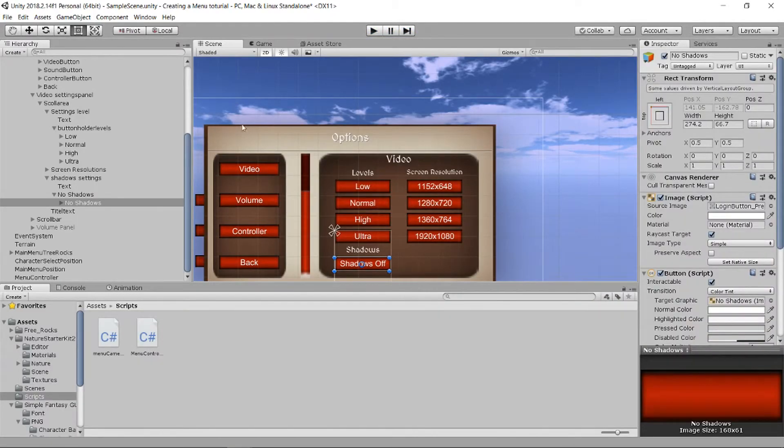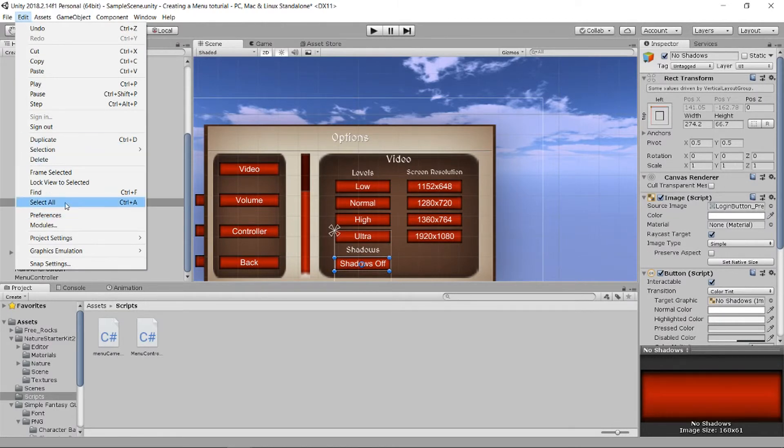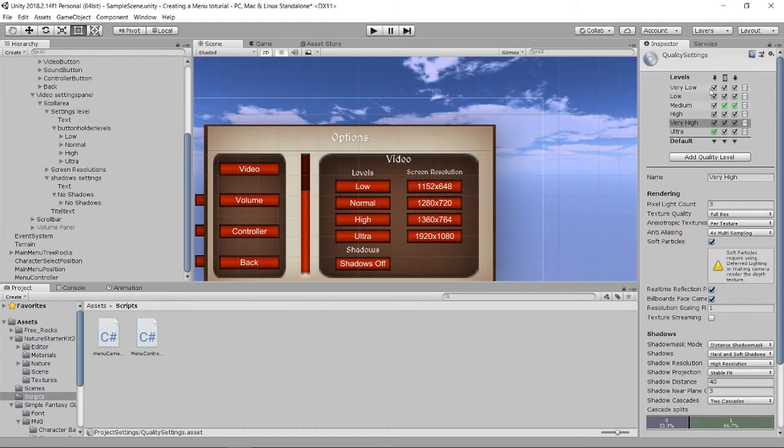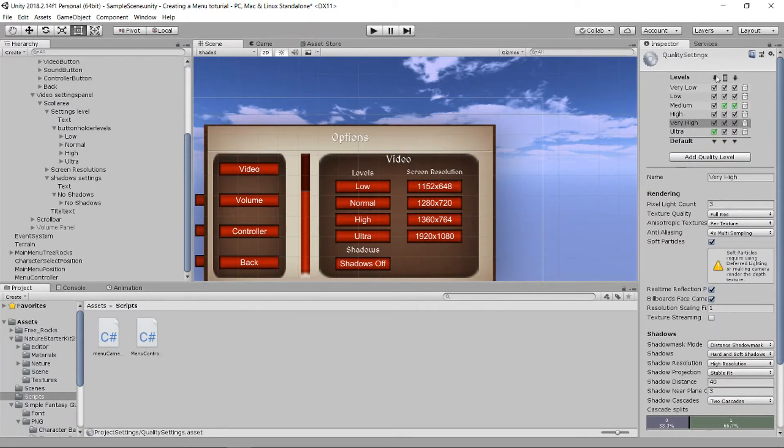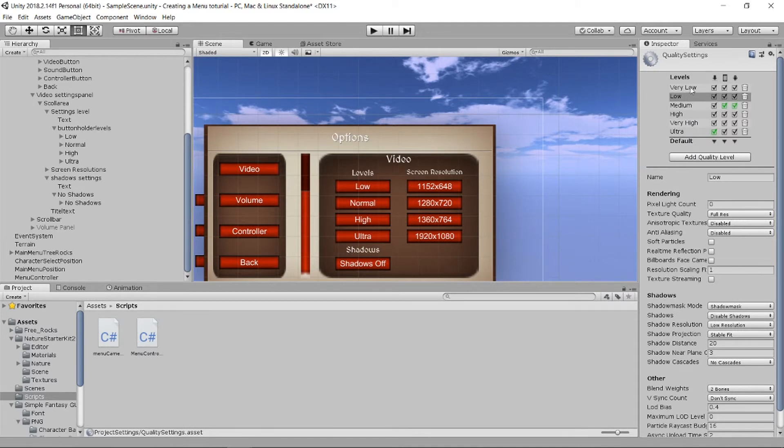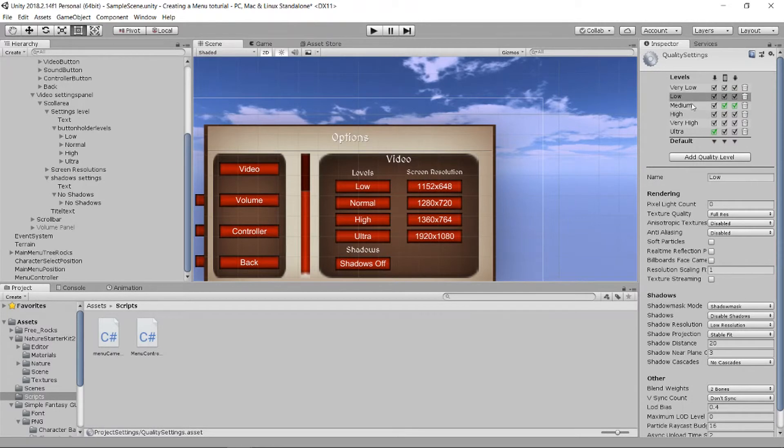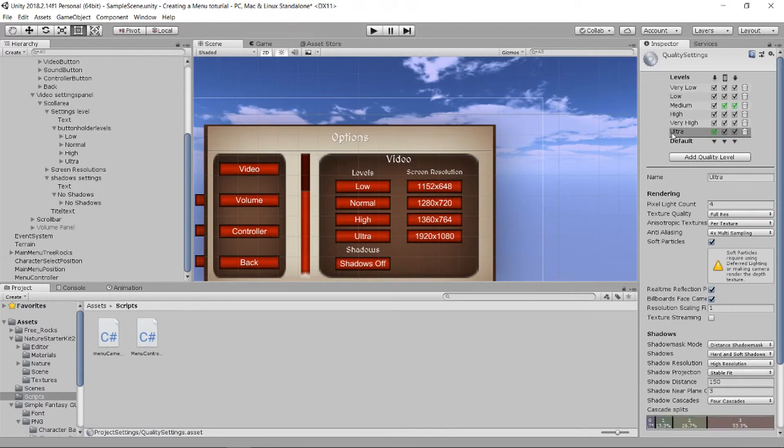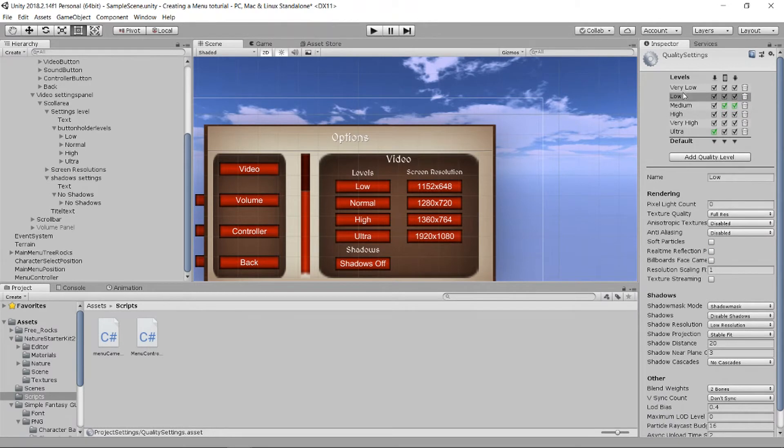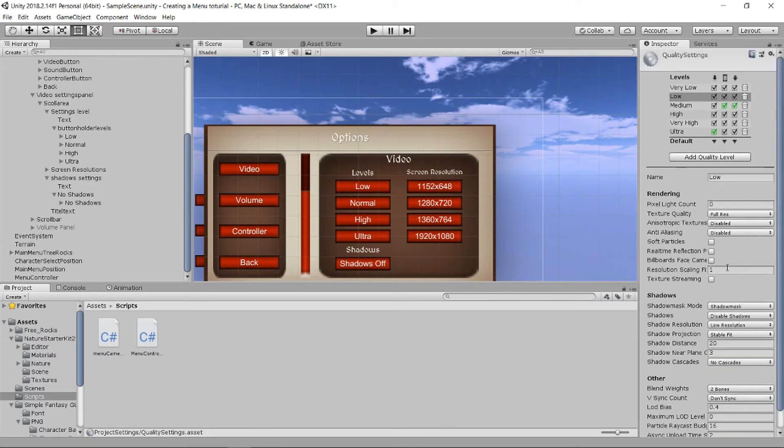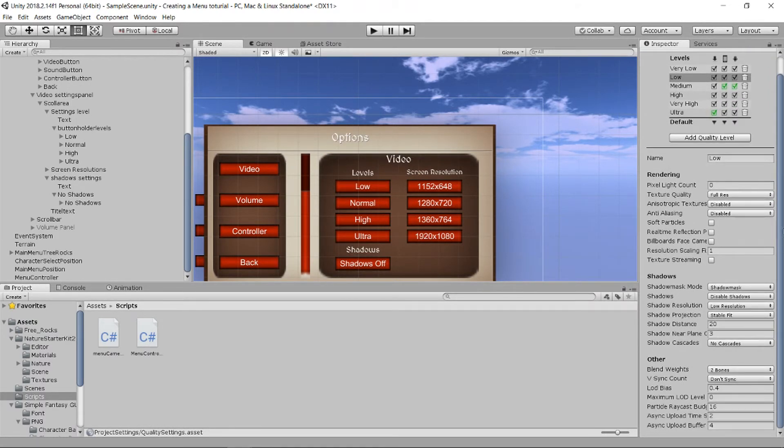But now the explanation. If you go into Edit and you go onto Project Settings and Quality, you can find Very Low, Low, Medium, High, Very High, Ultra, and different types of quality levels. And you can add some or you can remove some. So these are zero, one, two, three, four.